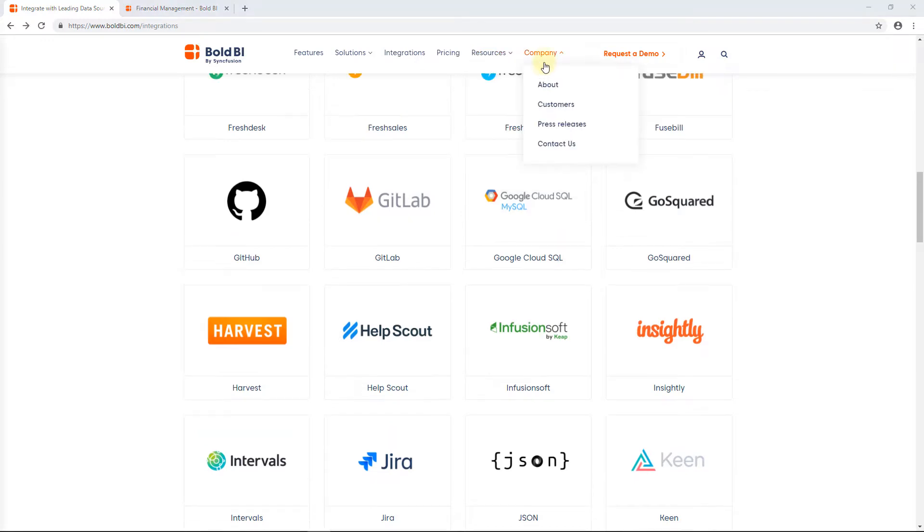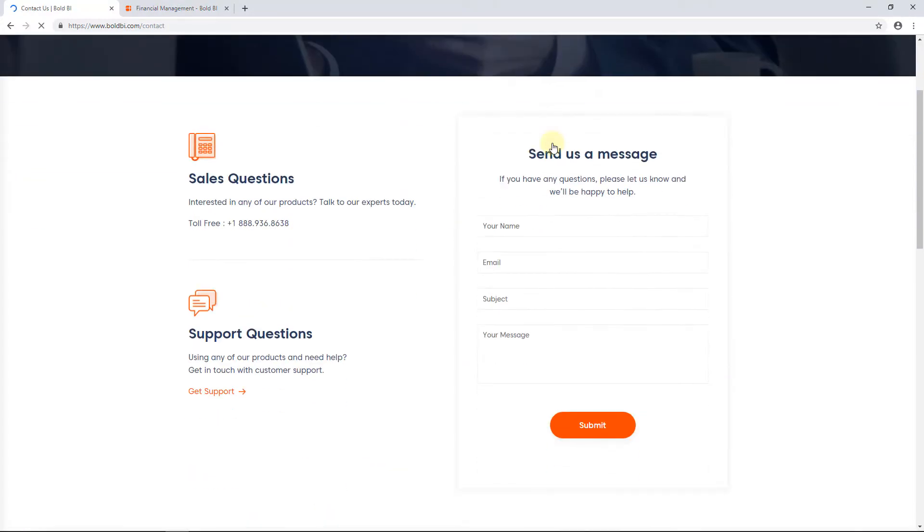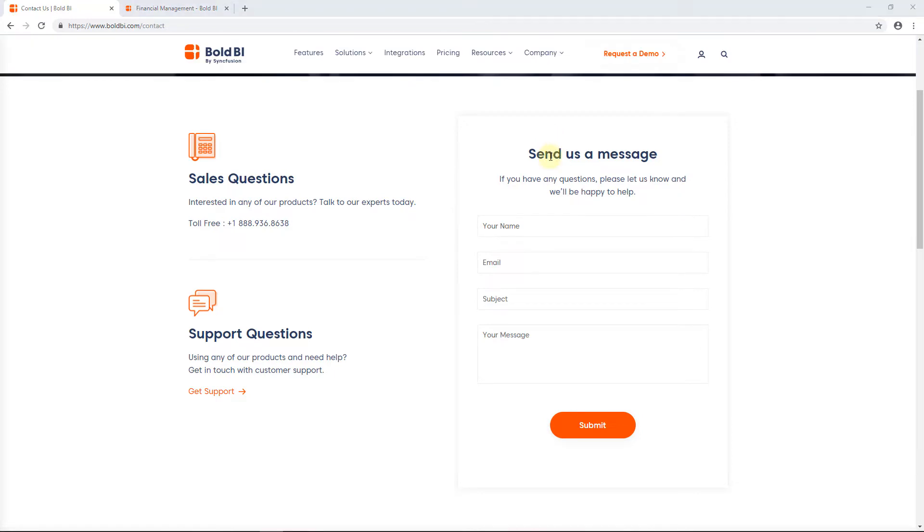You can also contact us by submitting your question here, or if you already have an account, please login to submit your question.